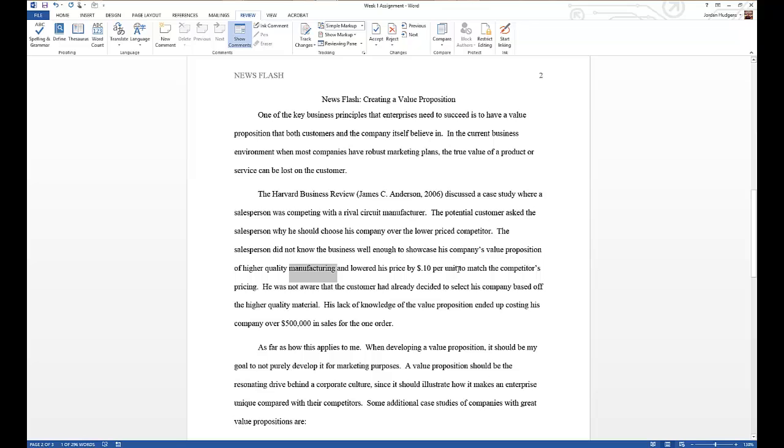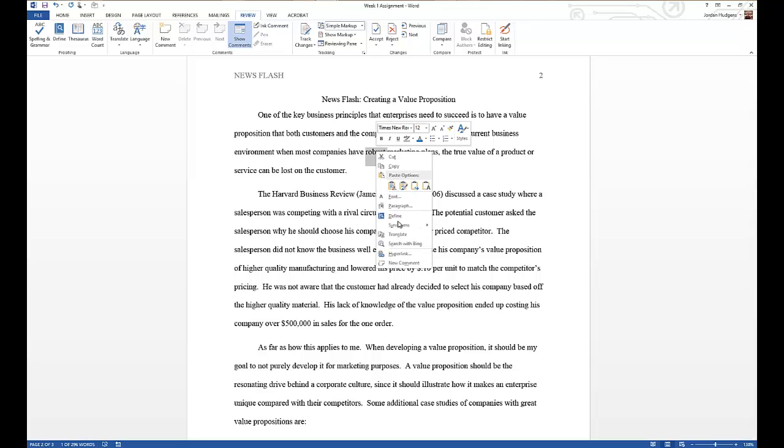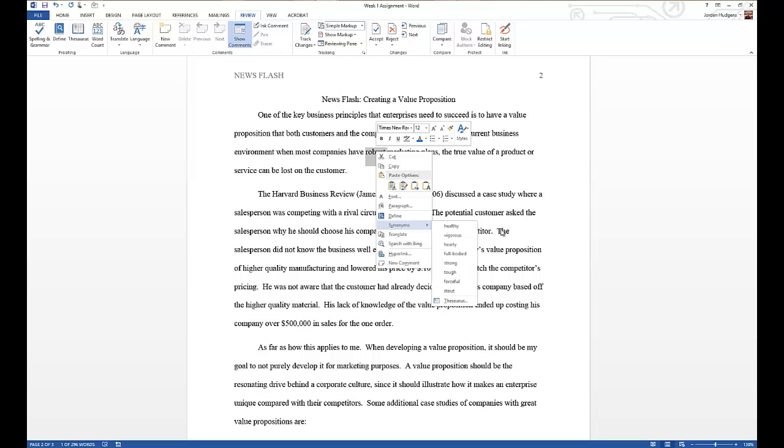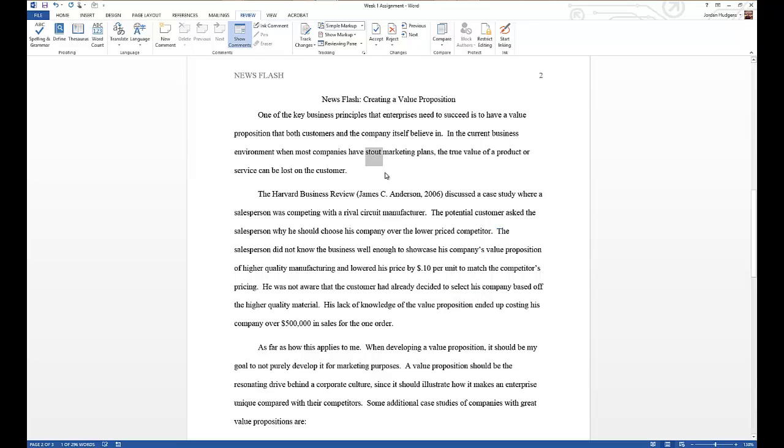It works very well with adjectives. Clicking on robust right here, right-click, go to synonyms—it's healthy, vigorous, hardy, strong, tough, forceful. It's a really good way of being able to add better sounding adjectives or possibly ones that fit better in your document. All you'd have to do is click on one of them and it auto-replaces it right in there.